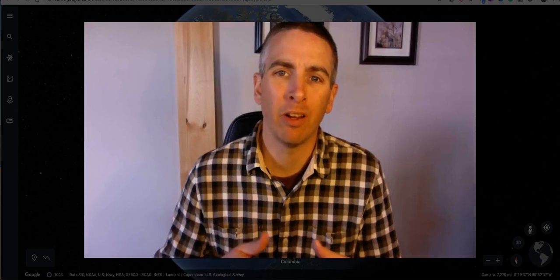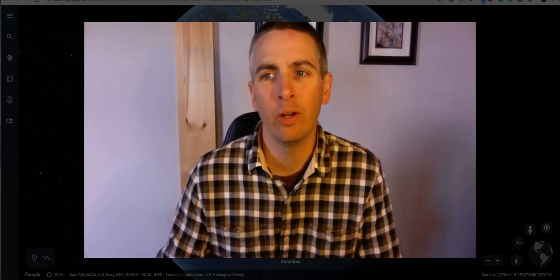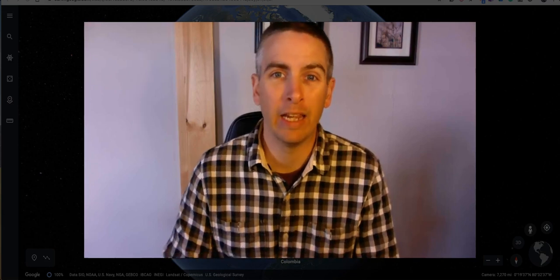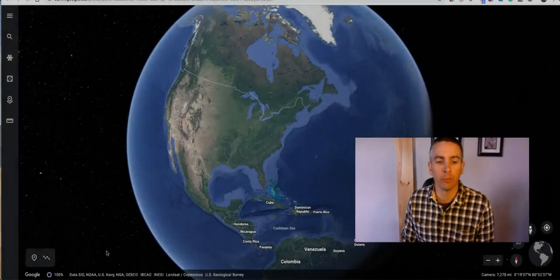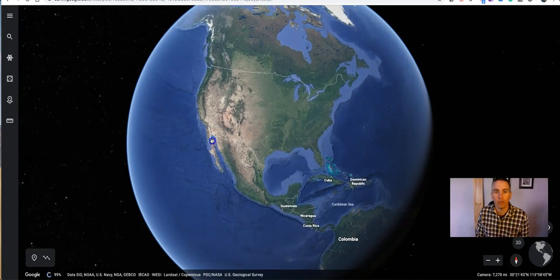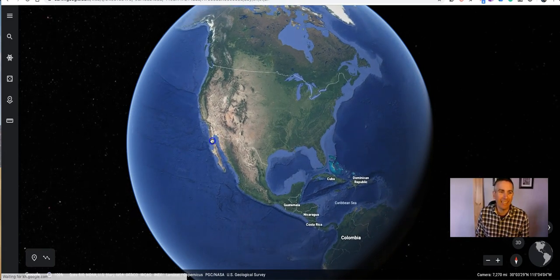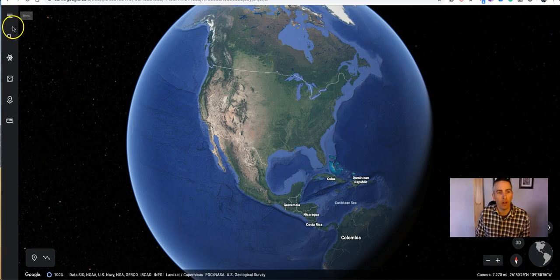Hi, I'm Richard Byrne. In this video, we're going to take a look at the new Tour creation feature available in Google Earth's web browser version. This is a new feature that will allow you to create your own tours in Google Earth in the web browser. We'll find this over here on the left-hand side, logged in at earth.google.com.